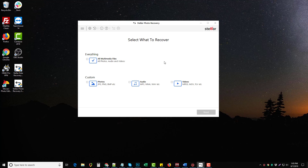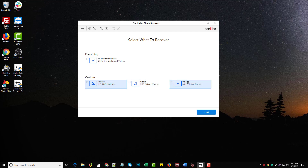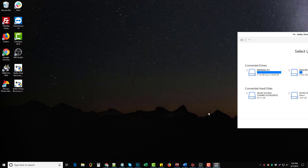Once you visit the link under this video to download it, you're going to be presented with this screen here after you install it. You can choose to recover everything, which will include photos, audios, or videos, or you can just choose photos, just audios, or just videos. For this example, I'm going to go ahead and select everything, and then click next.